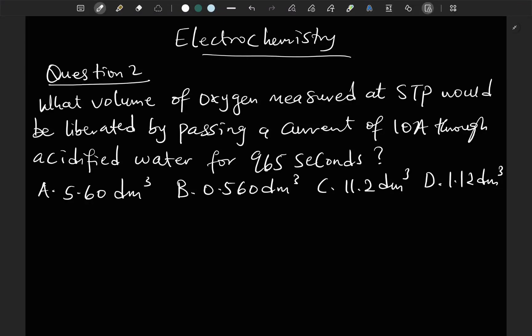Let's look at question 2 for electrochemistry. What volume of oxygen measured at STP would be liberated by passing a current of 10 amperes through acidified water for 965 seconds?